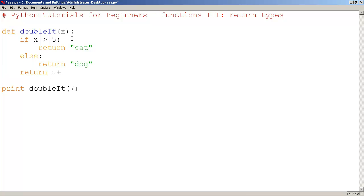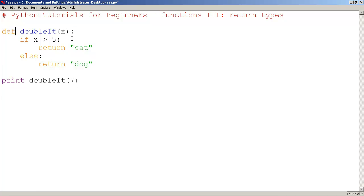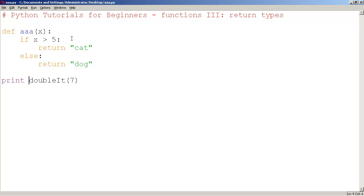So here, let's see how this works. So this is not a doubleIt function. I'll just call this function AAA. Some generic function name. So I'm going to actually print AAA. Let's type in 2.